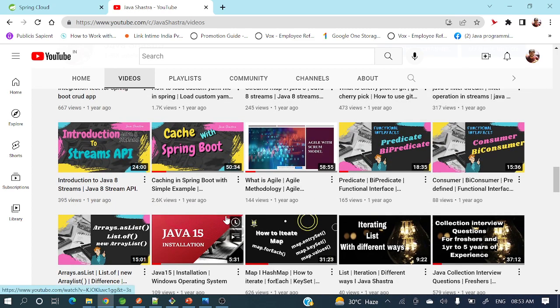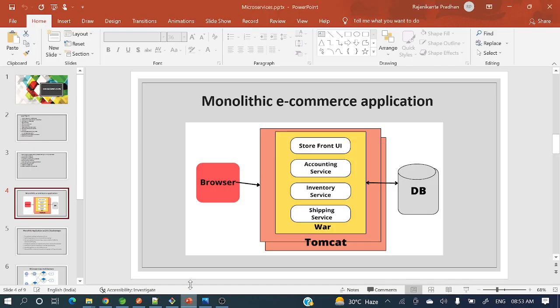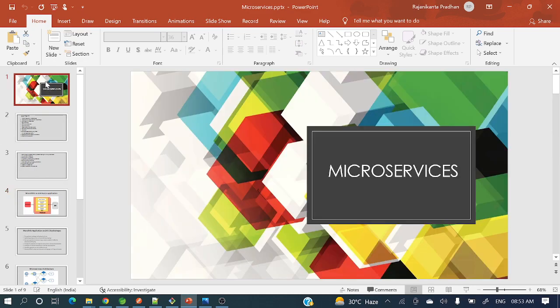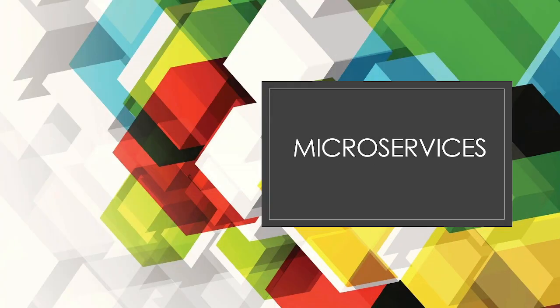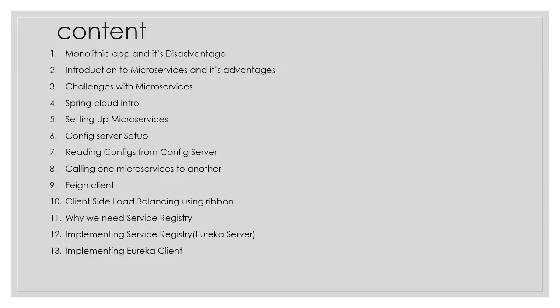Let's move to today's topic: monolithic applications and their disadvantages. I will keep this video short and precise. Let me open my PPT. I will not write any programs — this is a theoretical session.